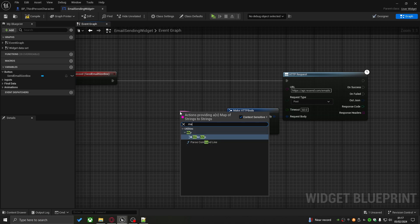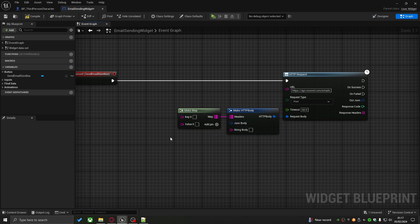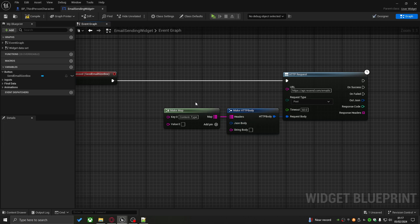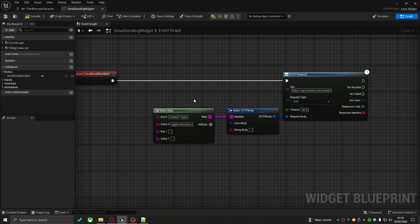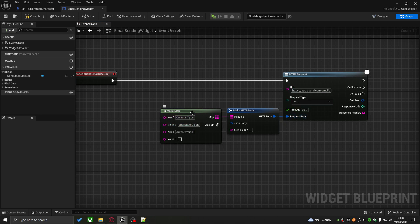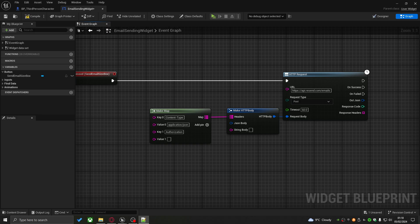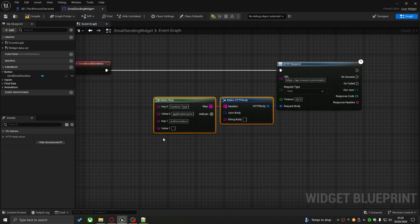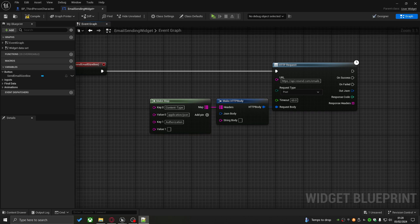I'll make some space and drag off Request Body to type 'Make' to set up the request. Dragging off Headers and typing 'Make' creates a map. The first header is Content-Type, which tells the API that any data sent or received must be in JSON format — no other format is accepted. The second header is Authorization, a custom header for this API that validates your API key, ensuring you have a valid account and acting as a security measure against flooding the API.